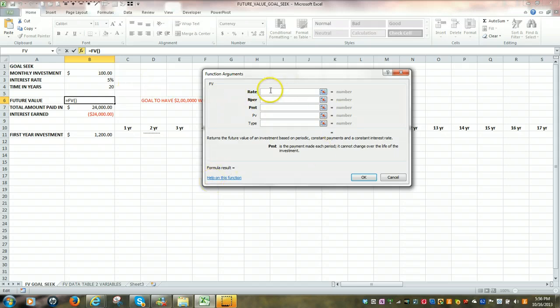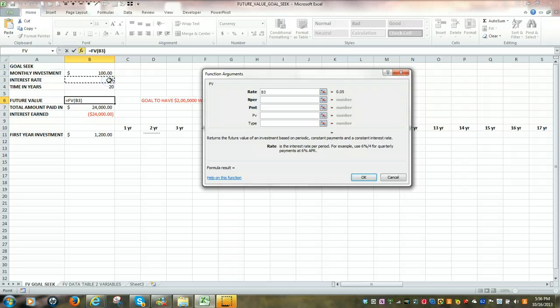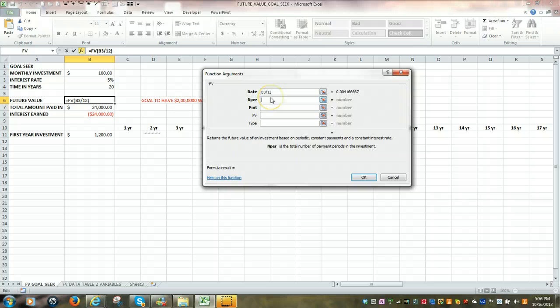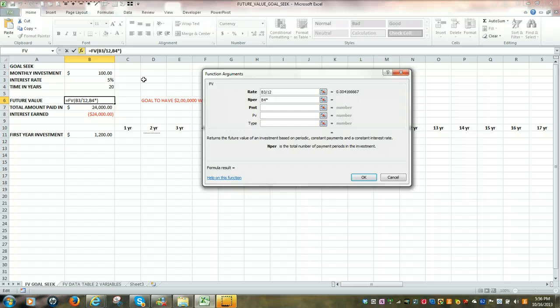So let's go into the first line, and we're going to take the interest rate, which is presently 5%, which happens to be in cell B3, divided by 12. Next, on the second line, we're going to take the number of years, which happens to be in cell B4, and multiply that by 12.